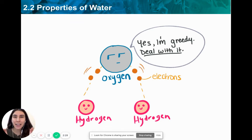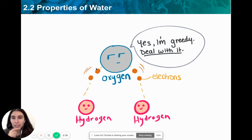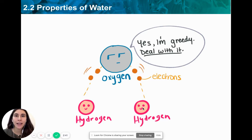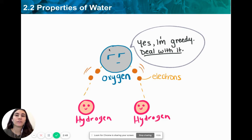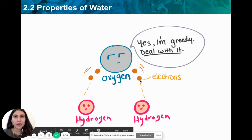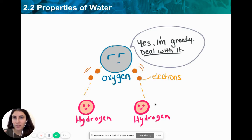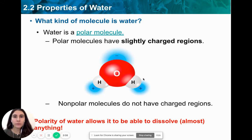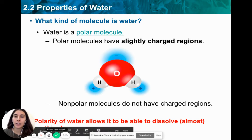Oxygen is slightly greedy and it pulls the electrons closer to itself. Since electrons are negatively charged particles, being closer to the oxygen gives some of that negative force to the oxygen side. The hydrogen side is further away from these shared electrons, so it remains slightly positive. As a result, the oxygen side becomes slightly negative and the hydrogen side becomes slightly positive.